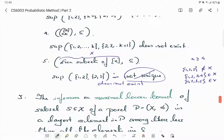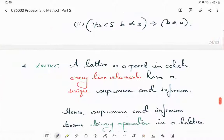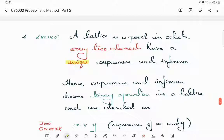In this lecture we won't worry about posets where the infimum or supremum does not exist or is not unique. This entire lecture is about lattices, which are defined to be those posets in which every two elements have a unique supremum and a unique infimum.